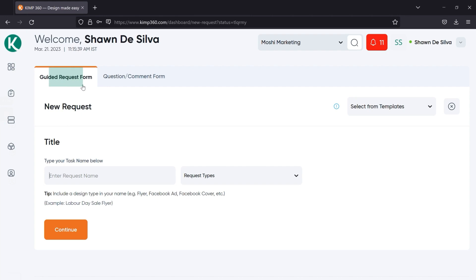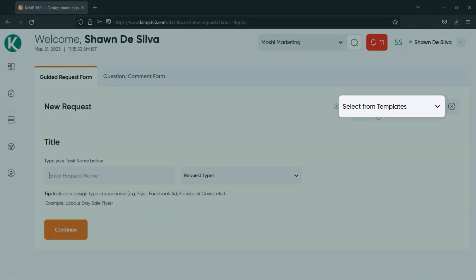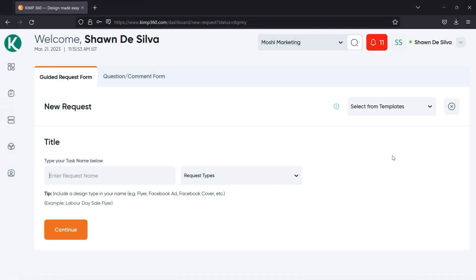This will take you to the guided request form. In the guided request form, if you have any templates saved from previously submitted requests that you'd like to choose from, you can use the dropdown at the top of the form to select a template. This will pre-fill some of the fields for you. Otherwise, you can start filling in the fields yourself.